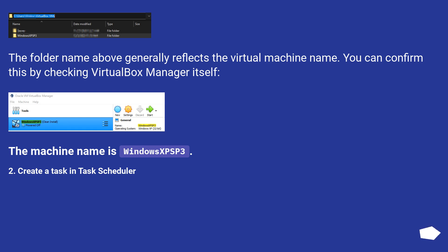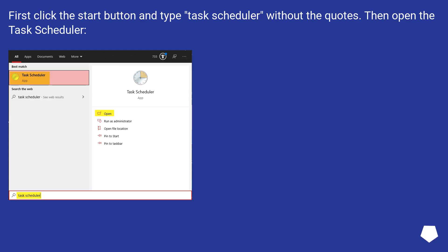2. Create a task in Task Scheduler. First click the start button and type Task Scheduler without the quotes. Then open the Task Scheduler.